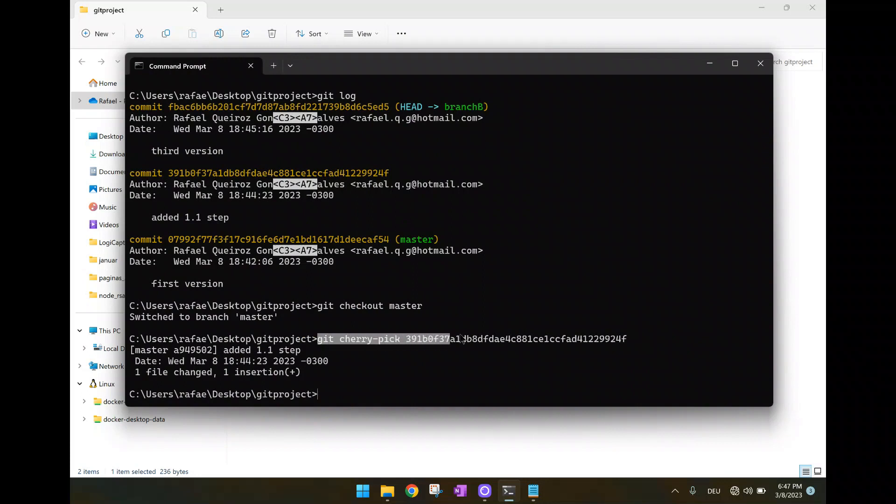So that was the goal of this video, showed to you how to use this cherry pick inside one context of one project creation with two different branches, where we want to take just one very specific commit and import that, copy that, to another branch. Thank you for watching. See you next time.